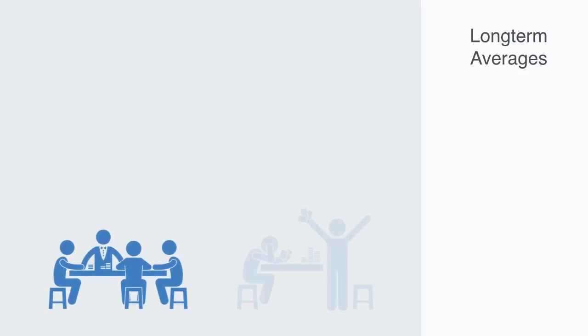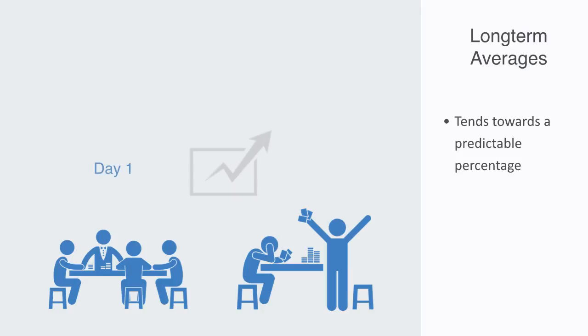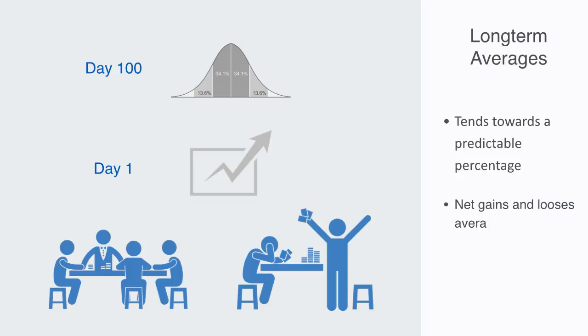For example, while a casino may lose money in a single spin of the roulette wheel, its earnings will tend towards a predictable percentage over a large number of spins. Any winning streak by a player will eventually be overcome by the law of large numbers that will bring the net gains and losses back to an average.